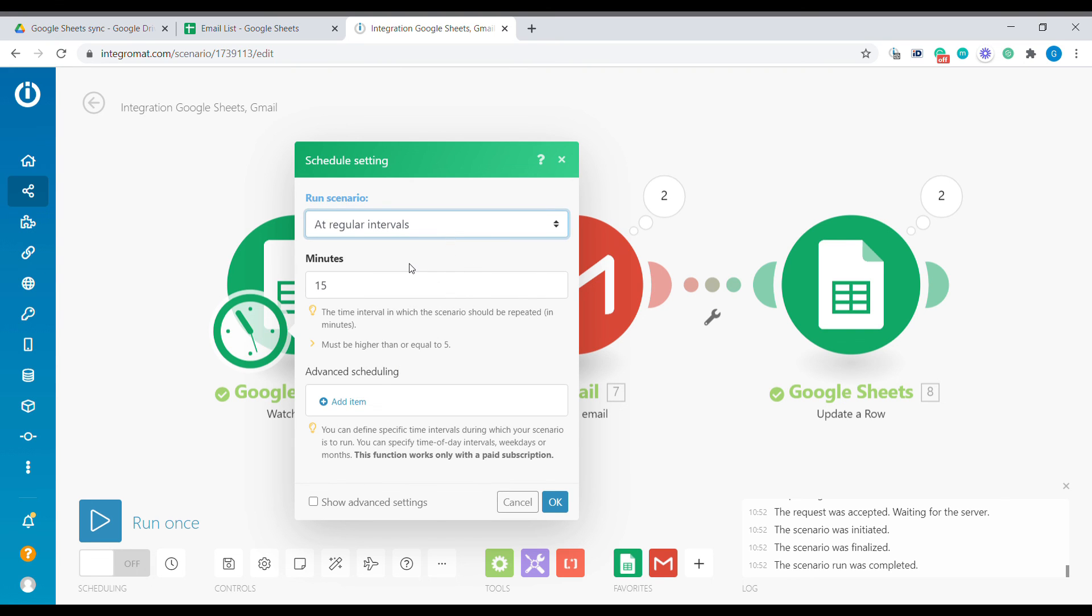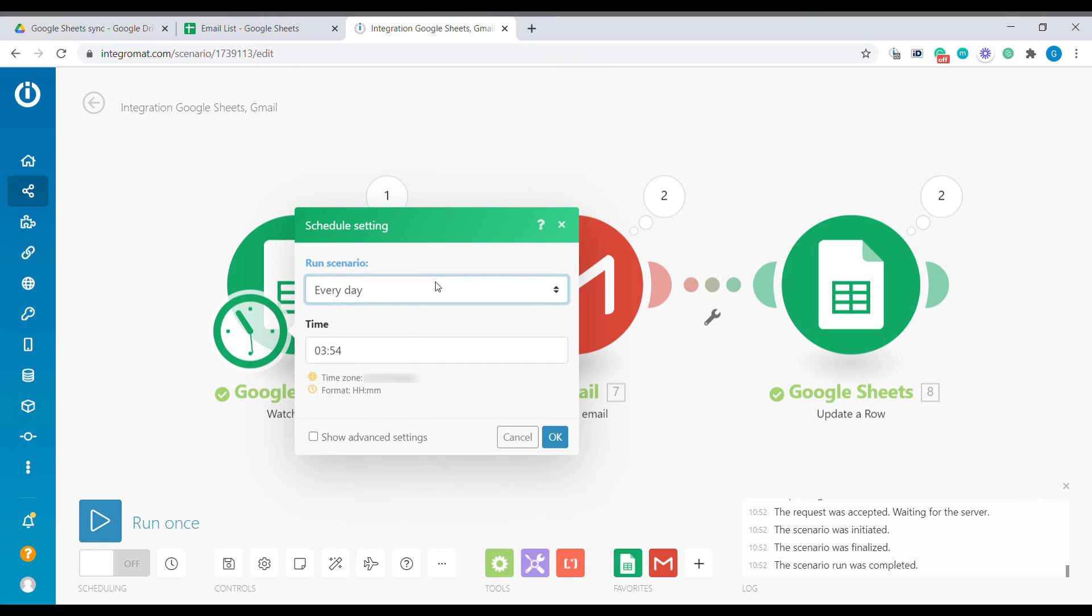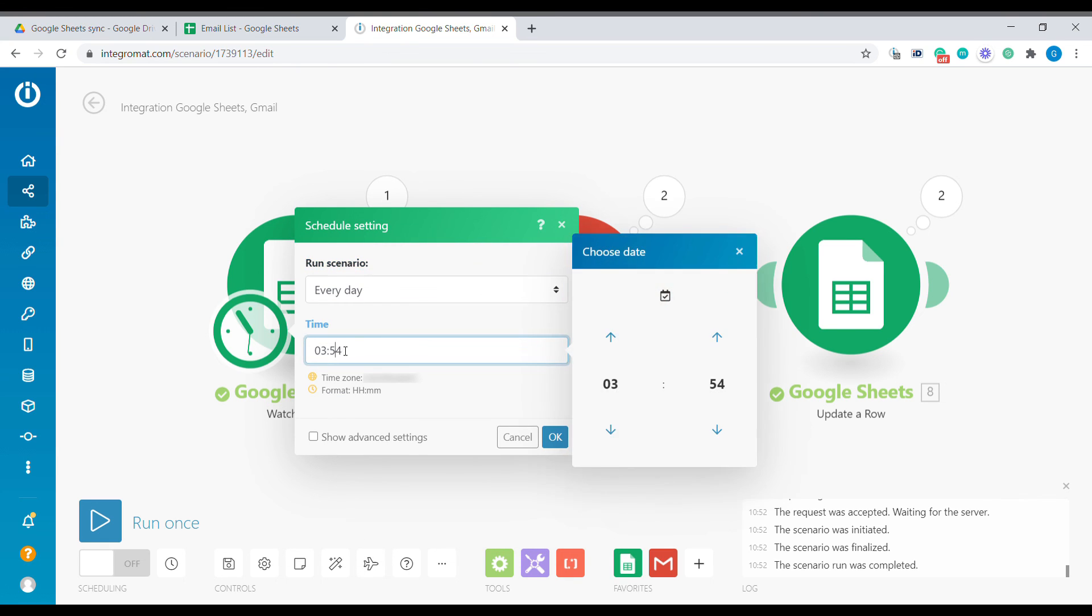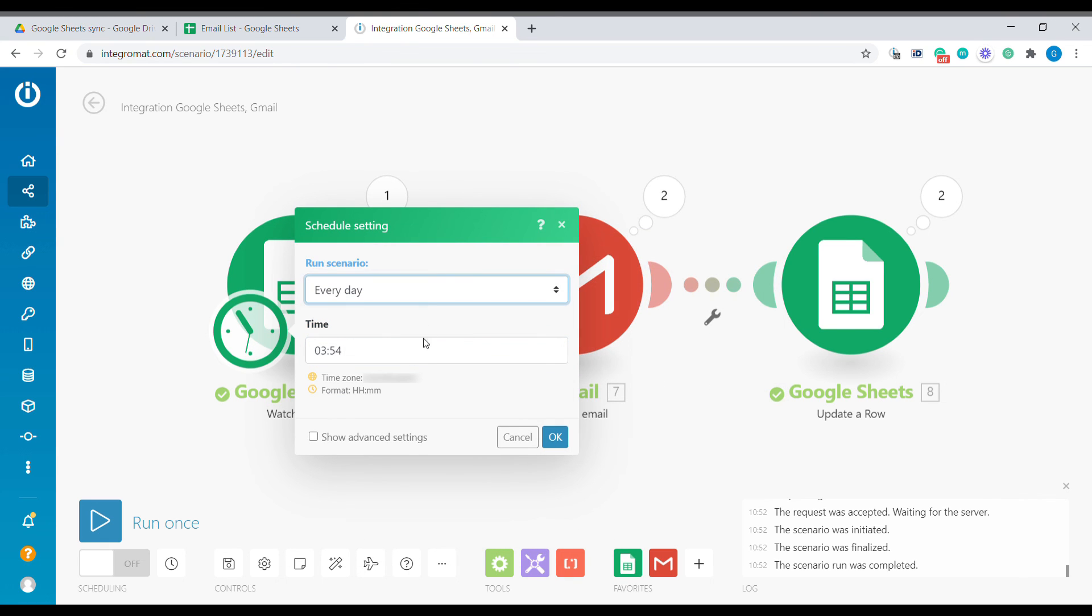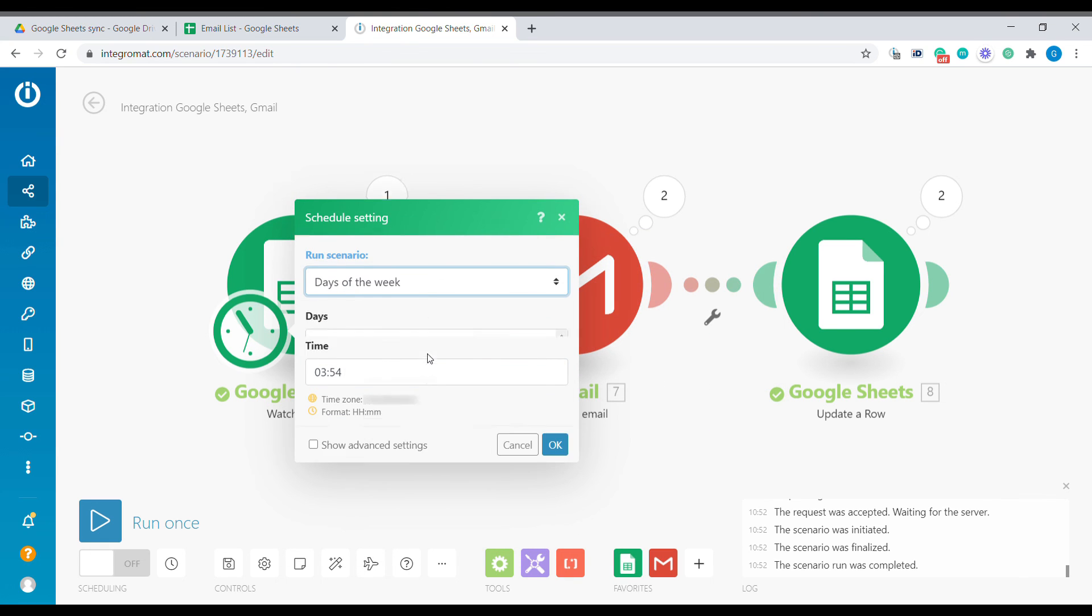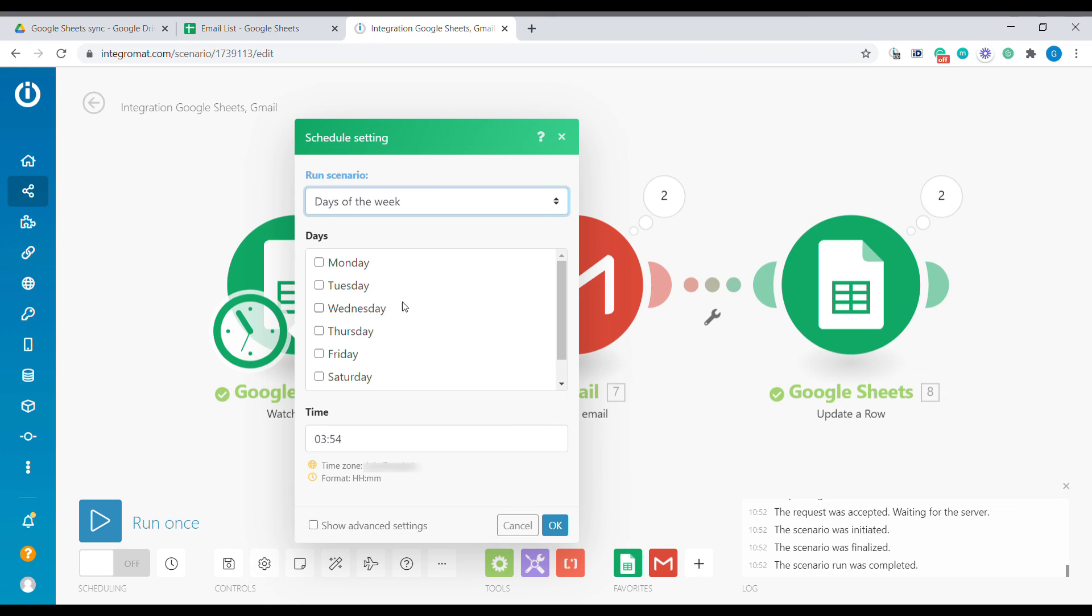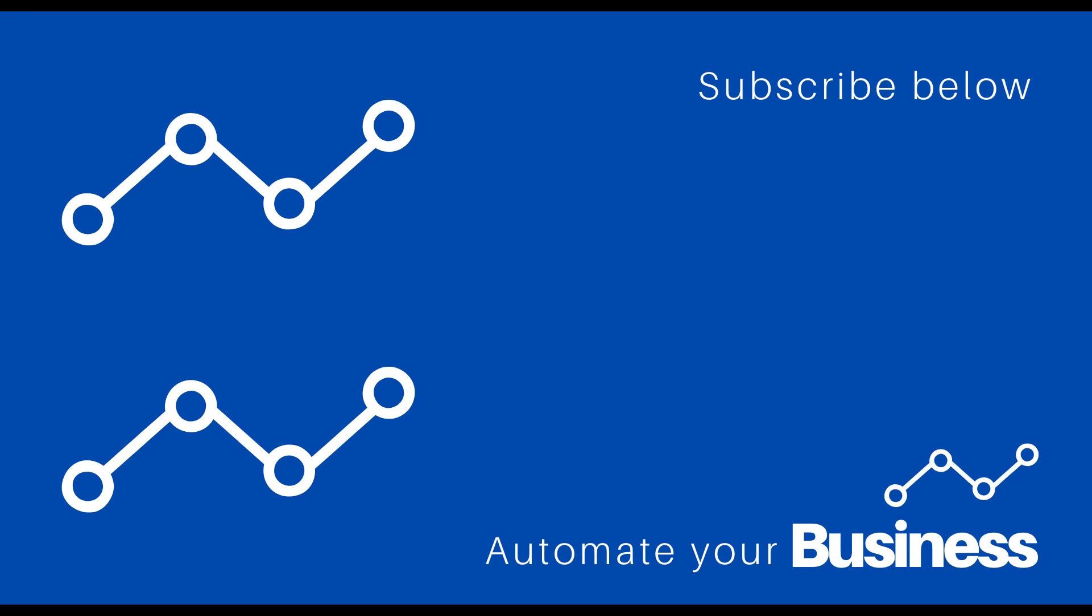You can do it every certain amount of minutes, but you can also do it once every day. You can say every day at a specific time or every day of the week. You can select which day of the week you would like to use to send it out. I hope this scenario was useful for you. Please subscribe to our channel for more business automation videos or visit our website business-automated.com for any custom business automation advice.